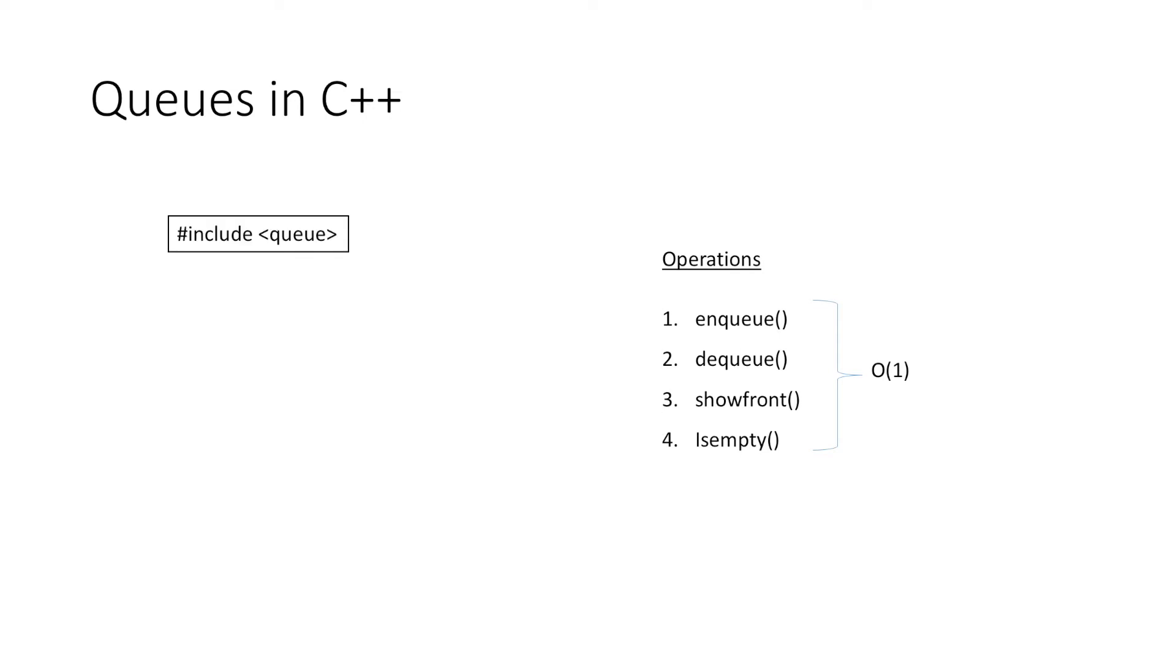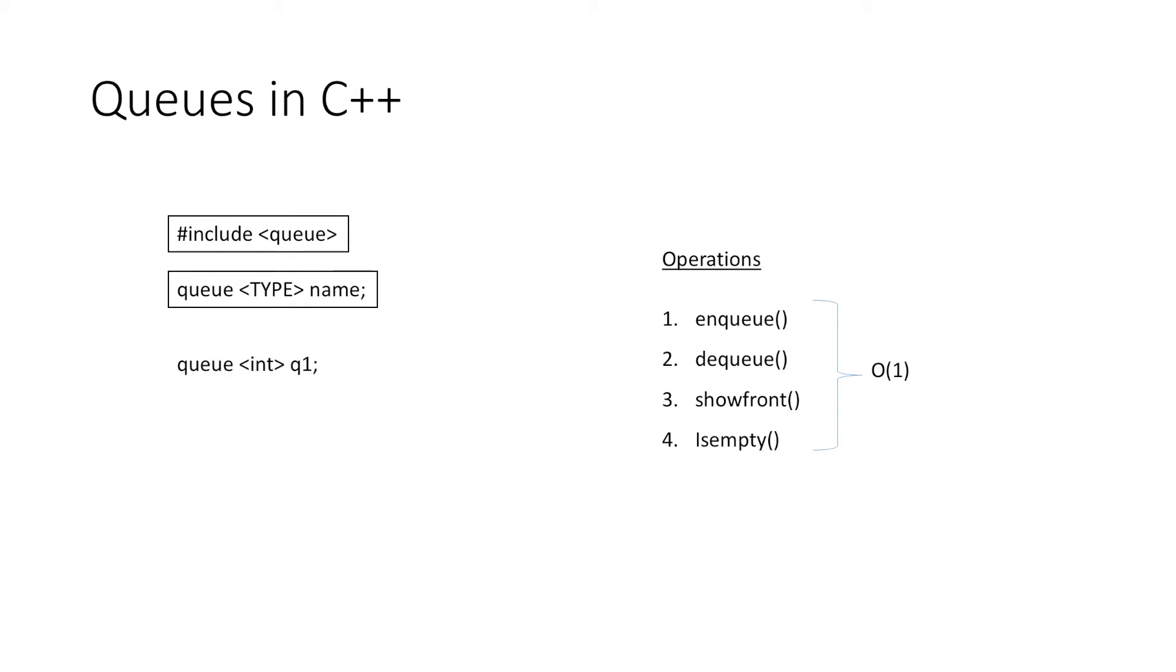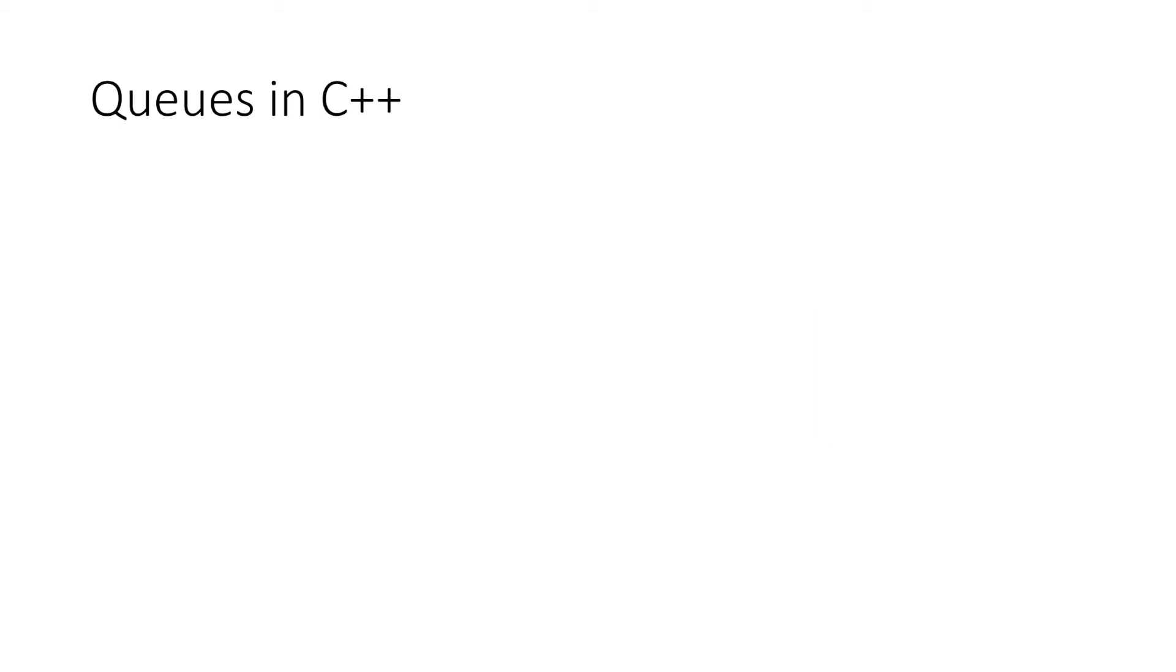The general format for creating a queue is, we write queue and define the type of the queue within less than and greater than sign followed by the name of the queue. That is, if we have to create a queue q1 of type integer, we will simply write queue<int> q1. Similarly, if we have to create a character queue, we will replace int with char, and likewise we can create a queue of any type.